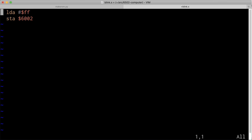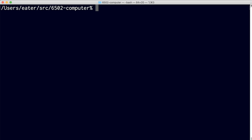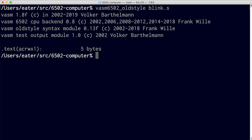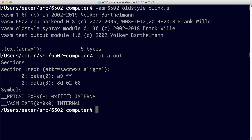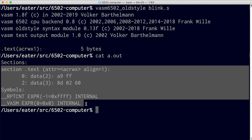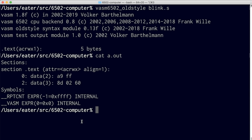Once we have the assembler, let's run it to translate this two-line assembly language program into a raw binary file we can put on a ROM. After saving and running the assembler with that file, by default it puts its output into a file called a.out. If we look at that, it's actually a text file that has a bunch of stuff in it — it does have the opcodes spelled out in hexadecimal, but we can't put this text file on the EEPROM directly. We need a binary file.